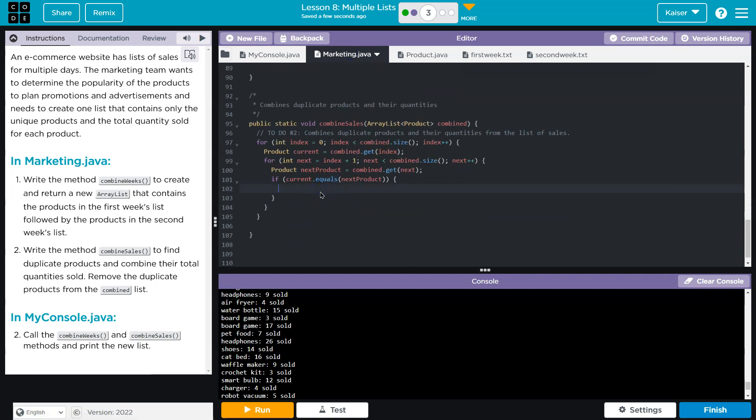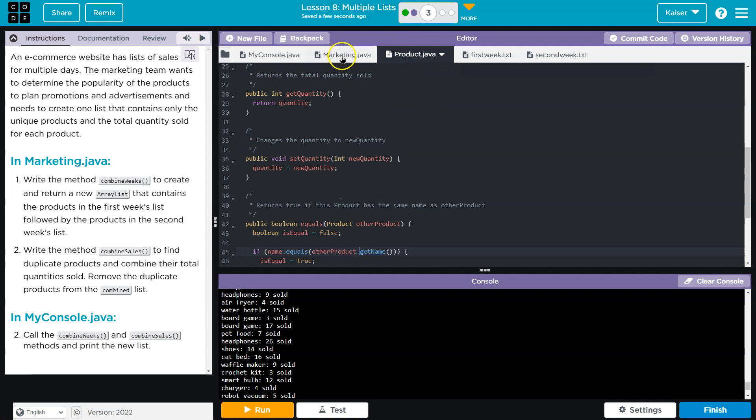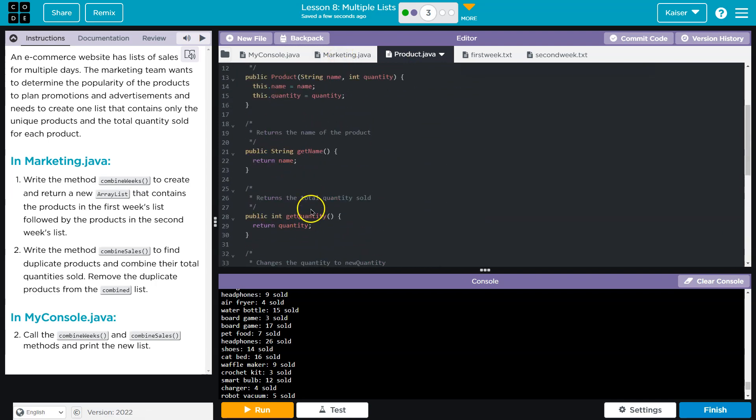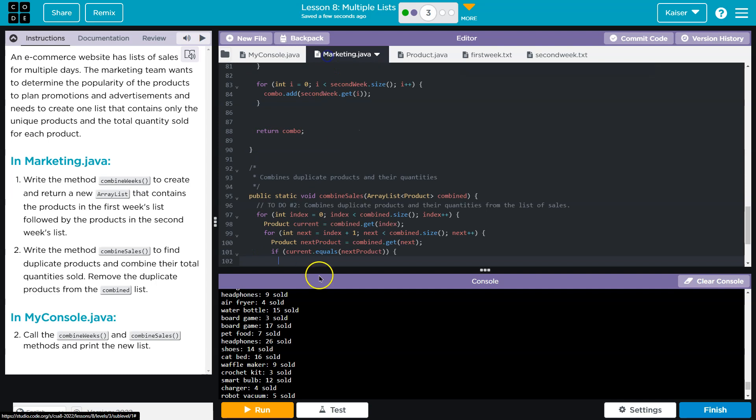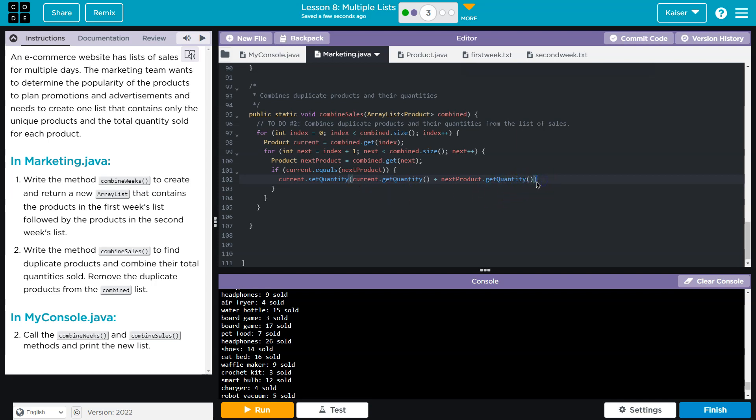So if they do have the same name, we want to combine the product's quantity. And so set quantity. Git quantity. And what's it going to be equal to? It's going to be equal to current git quantity, the quantity of my current item plus next product dot git, plus the quantity of the other product because we're combining these.